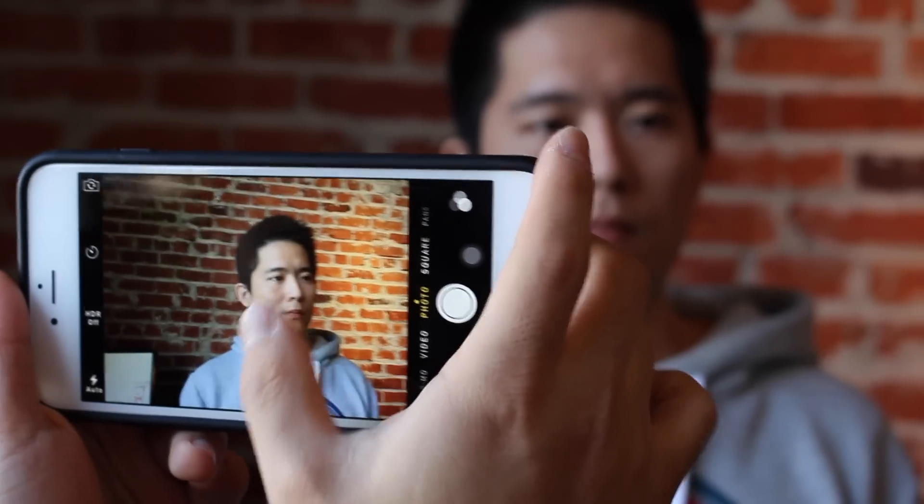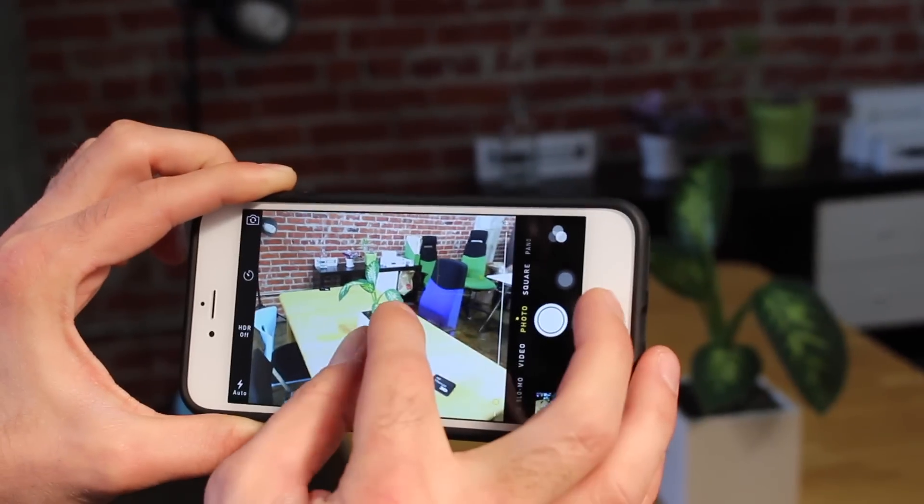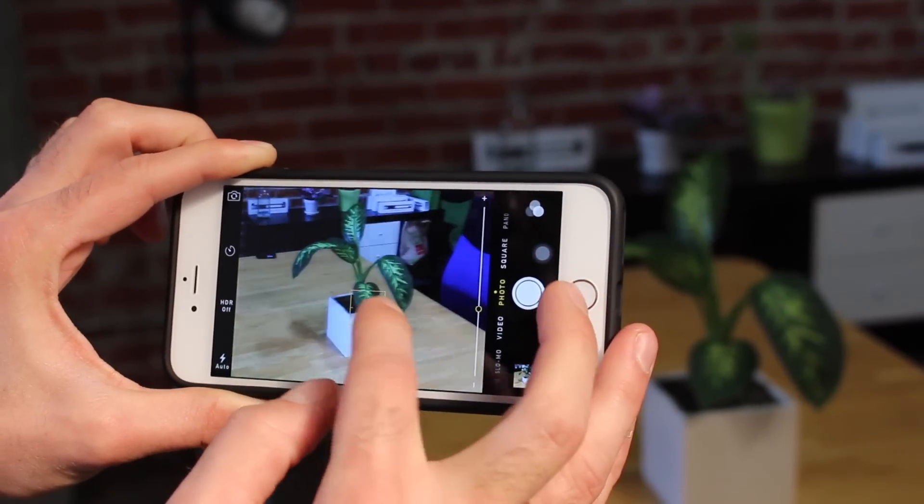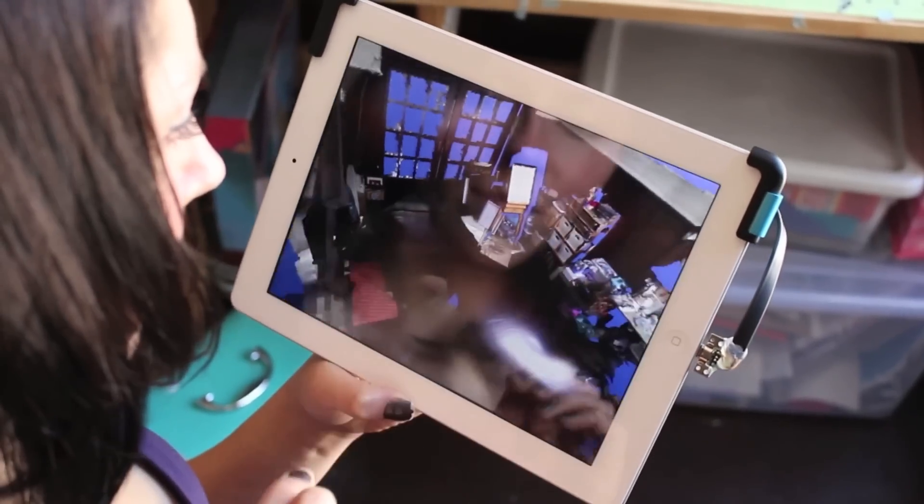Just as autofocus and face detection have made it easy for amateurs to capture excellent photos, the new tracking in Structure SDK makes it possible for anyone to capture the world in 3D.